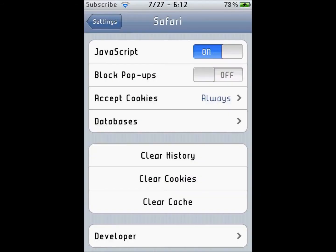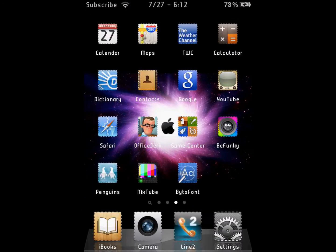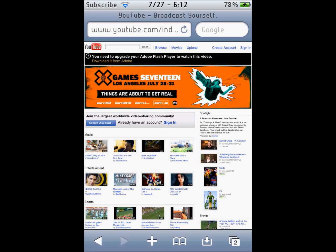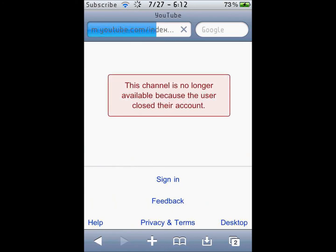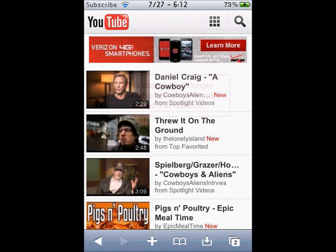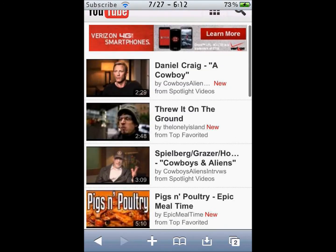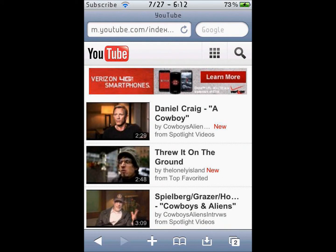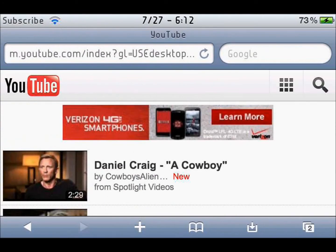Now you want to go back to that page and refresh it. And there you go — it is back to mobile now, so you can watch videos like you did before.